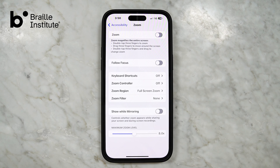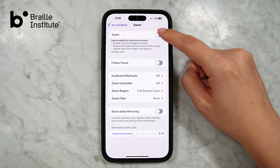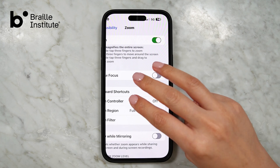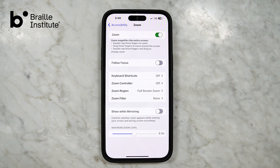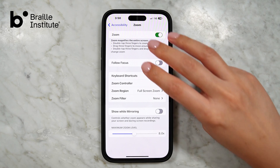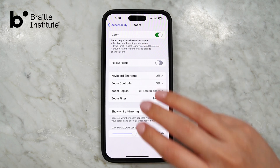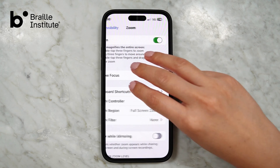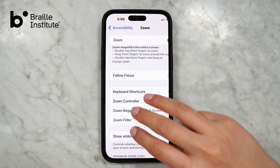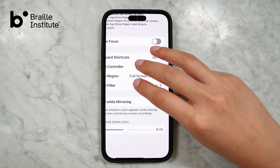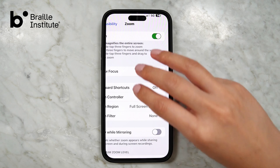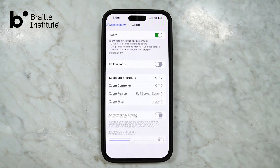On this screen, turn on Zoom by tapping the toggle button so that it turns green. To start magnifying, simply double tap the screen with three fingers. To move around the screen once you're zoomed in, just drag with three fingers.